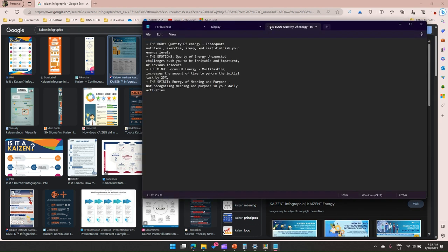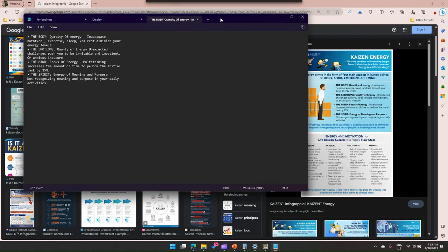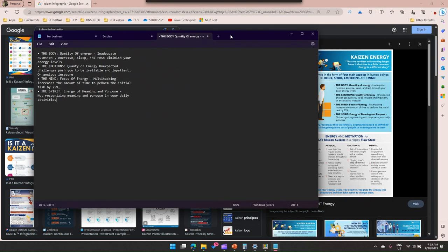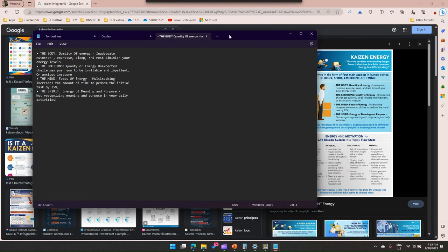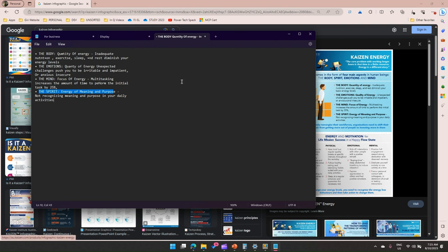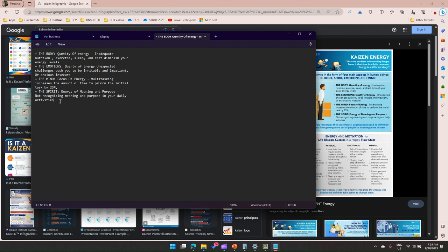If you see it tried to do most of the thing but some of the things are not clear. It has done very well: the spirit energy of meaning and purpose. But if you see here it's actually quantity of energy, so it has picked that up. Some minor modification you may have to do, but rest of all it does the job very well. Make sure that you review the content before you make use of this particular copied text.